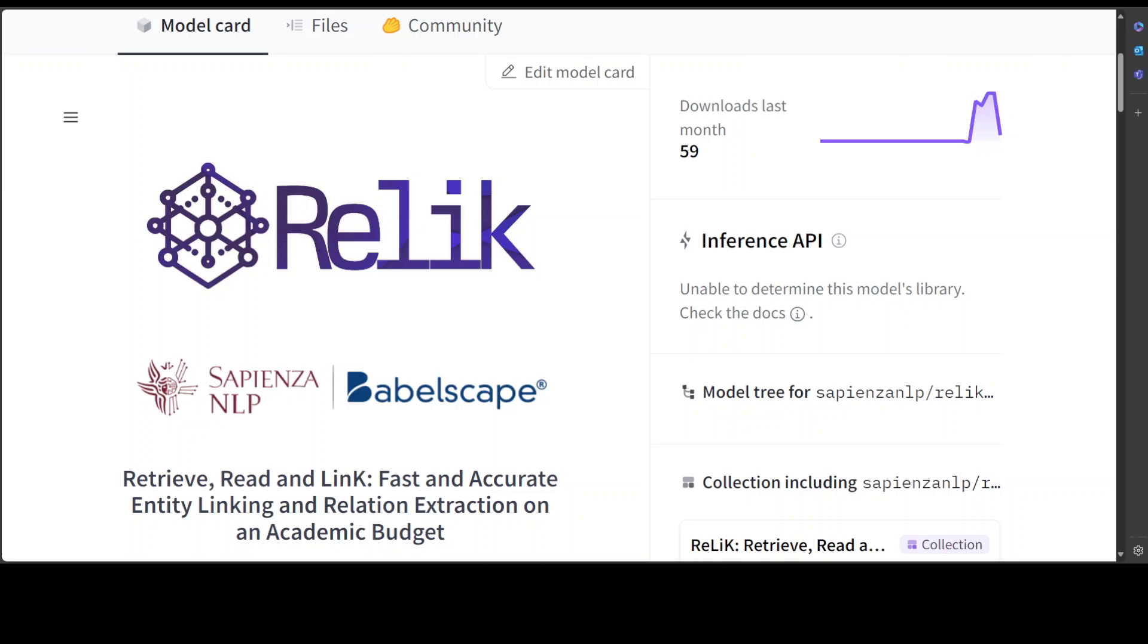Given an input text, the retriever module undertakes the identification of candidate entities or relations that could potentially appear within the text. Then the reader module is tasked to discern the pertinent or relevant retrieved entities or relations and establish their alignment with the corresponding textual spans. In this model they have also put forward an innovative input representation that incorporates the candidate entities or relations alongside the text, making it possible to link entities or extract relations in a single forward pass and fully leverage pre-trained language model contextualization capabilities.